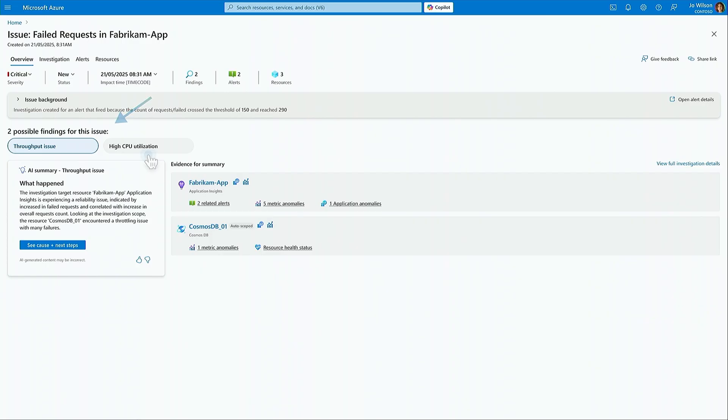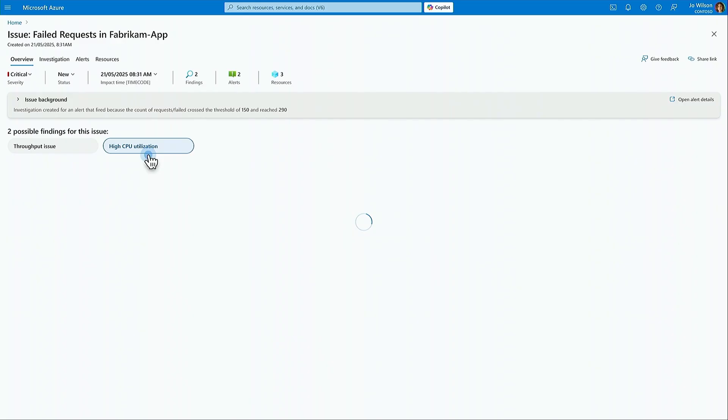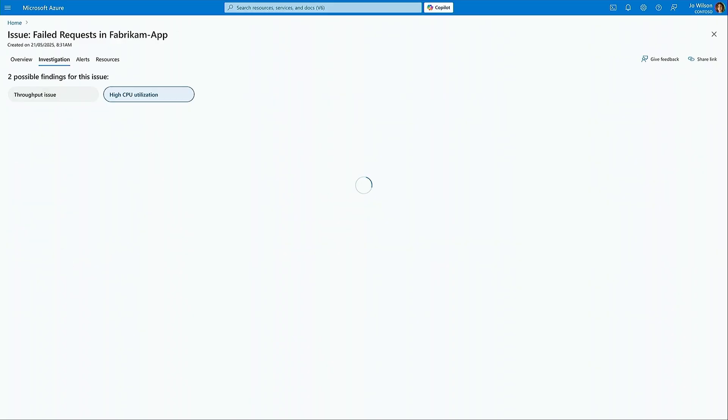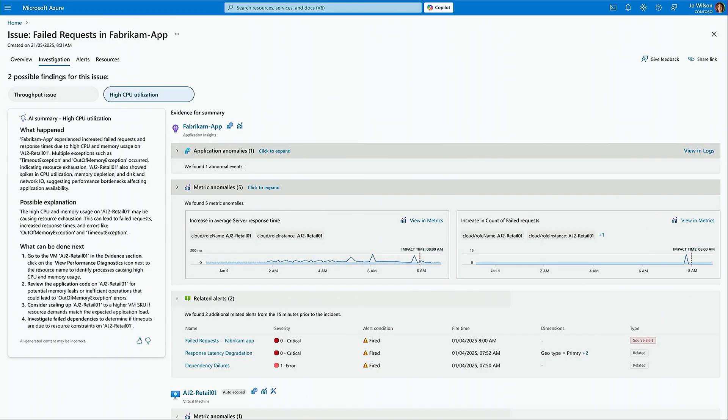The investigation is run automatically and produces findings, each of which comes with a comprehensive AI-generated summary that helps understand what happened, why it happened, and how to fix it.